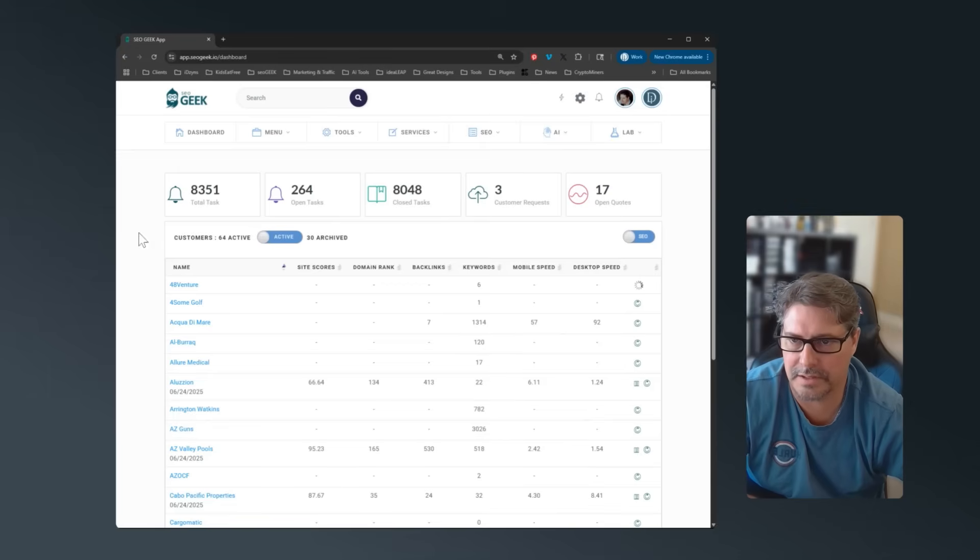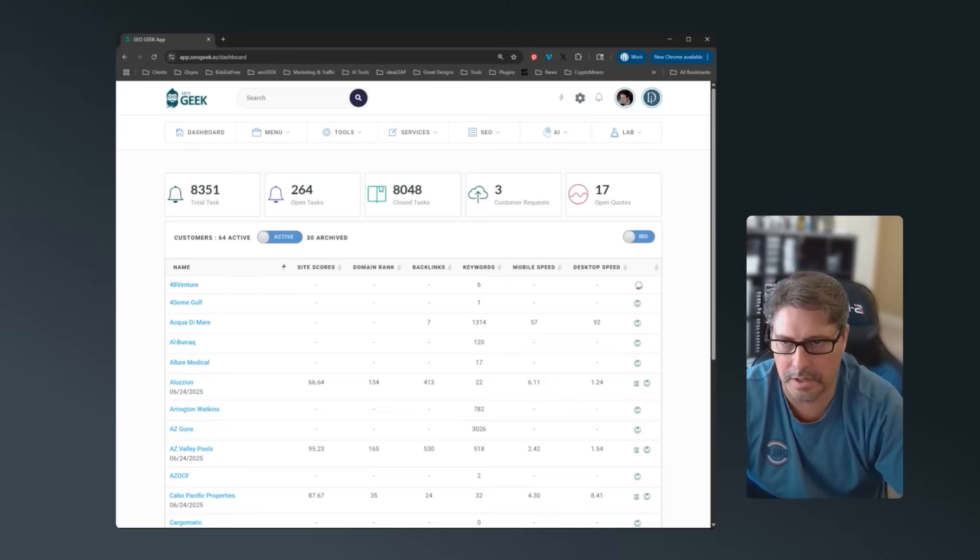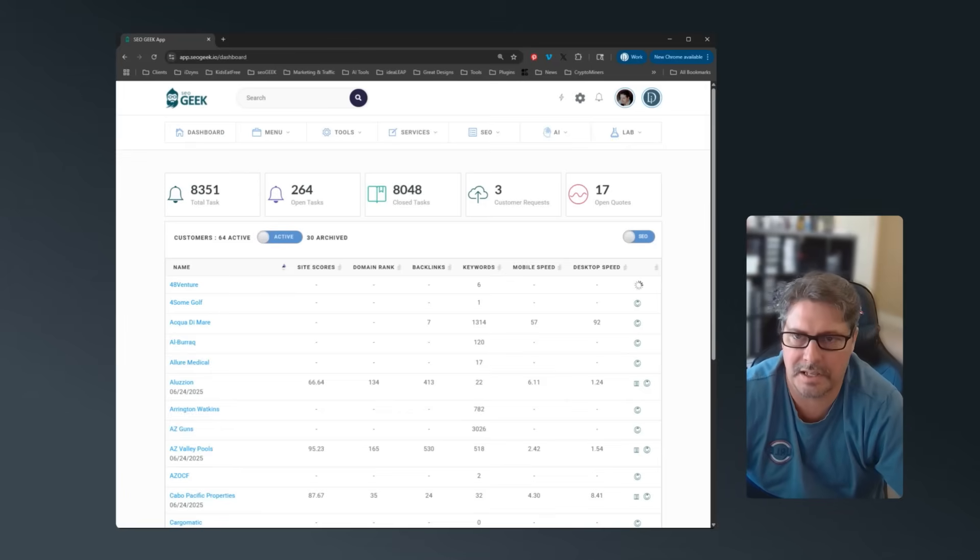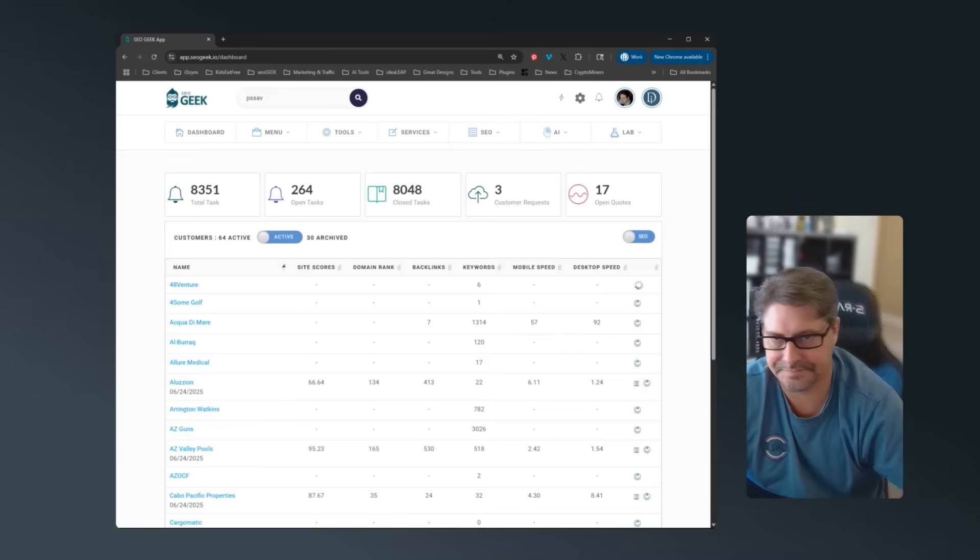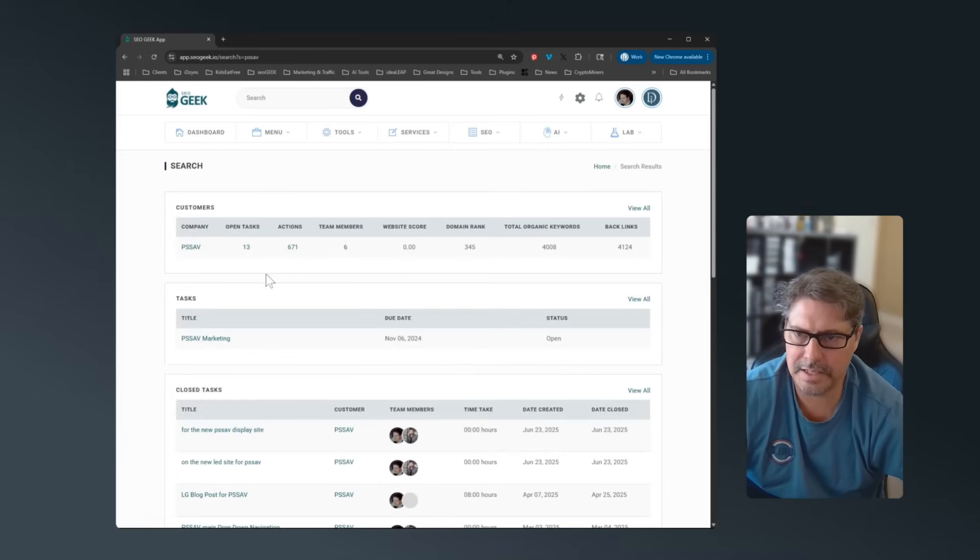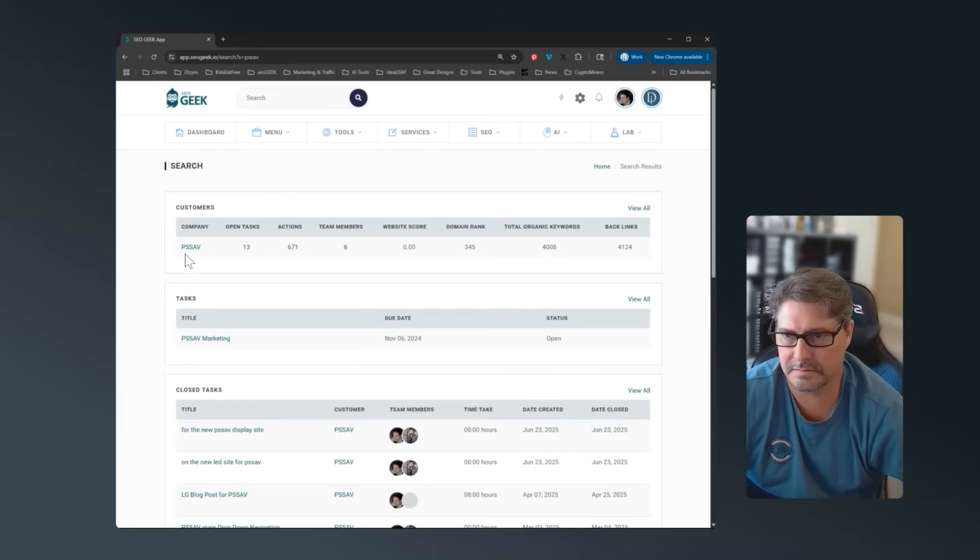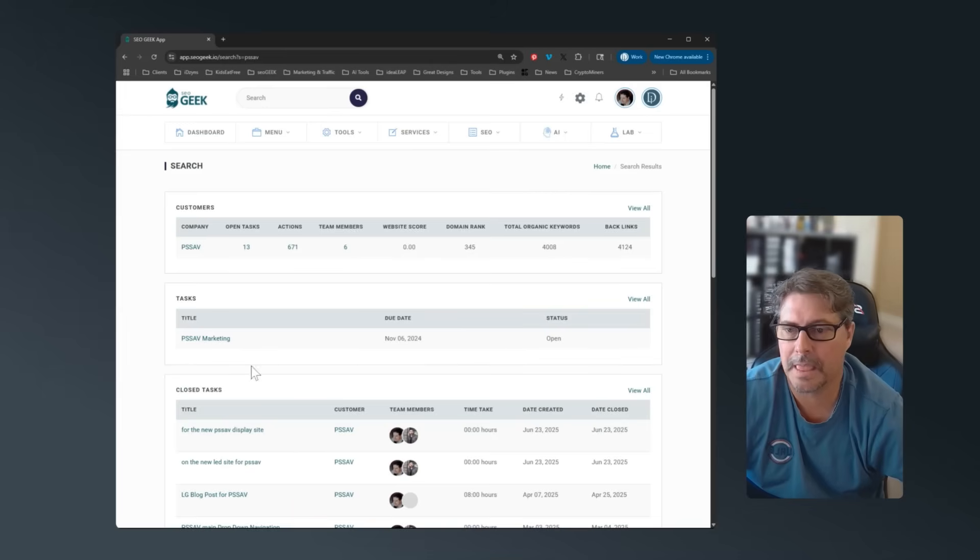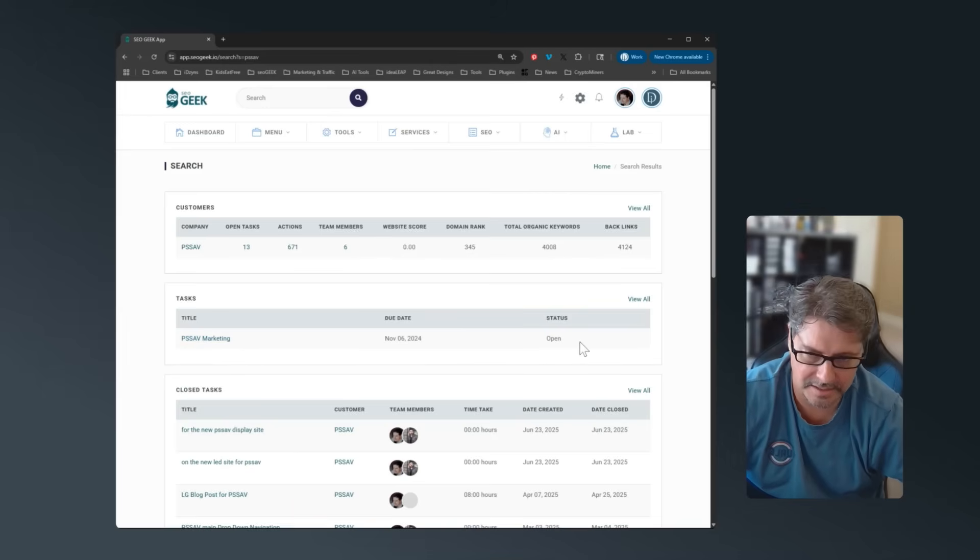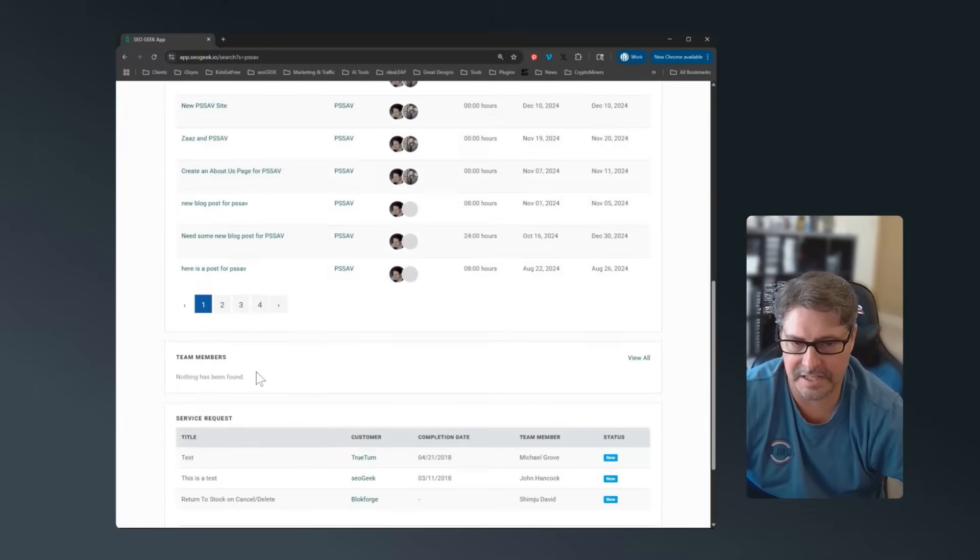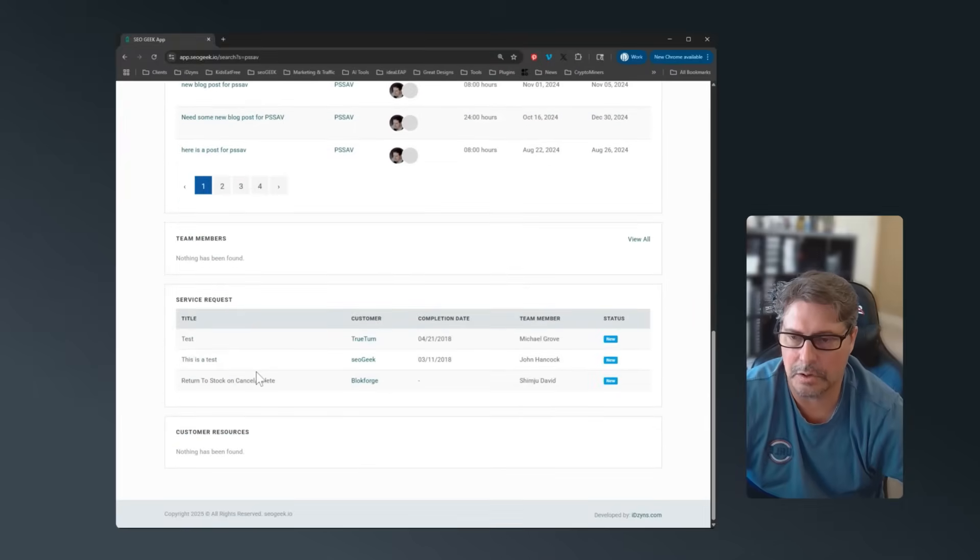Another key factor with the dashboard is the search. So for example, if I'm working with a customer, PSSAV, I can do my search. It'll give me the customer in one row. So I can quickly get to them that way. If there's any tasks that have that term in it, PSSAV, it'll list the tasks. And then obviously I can see the closed tasks.